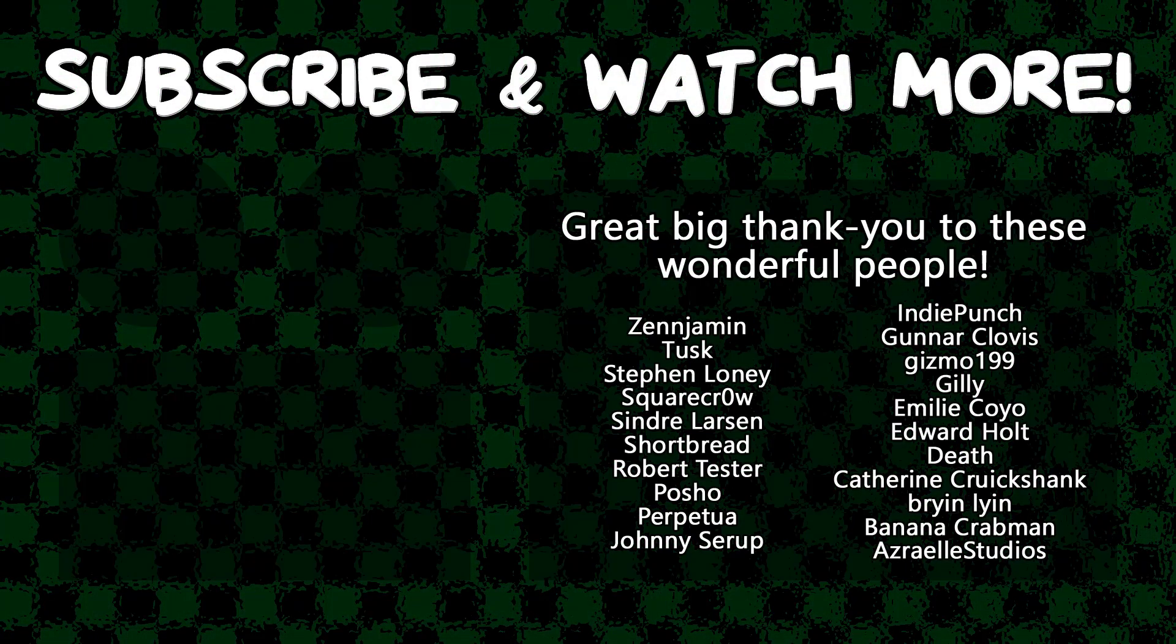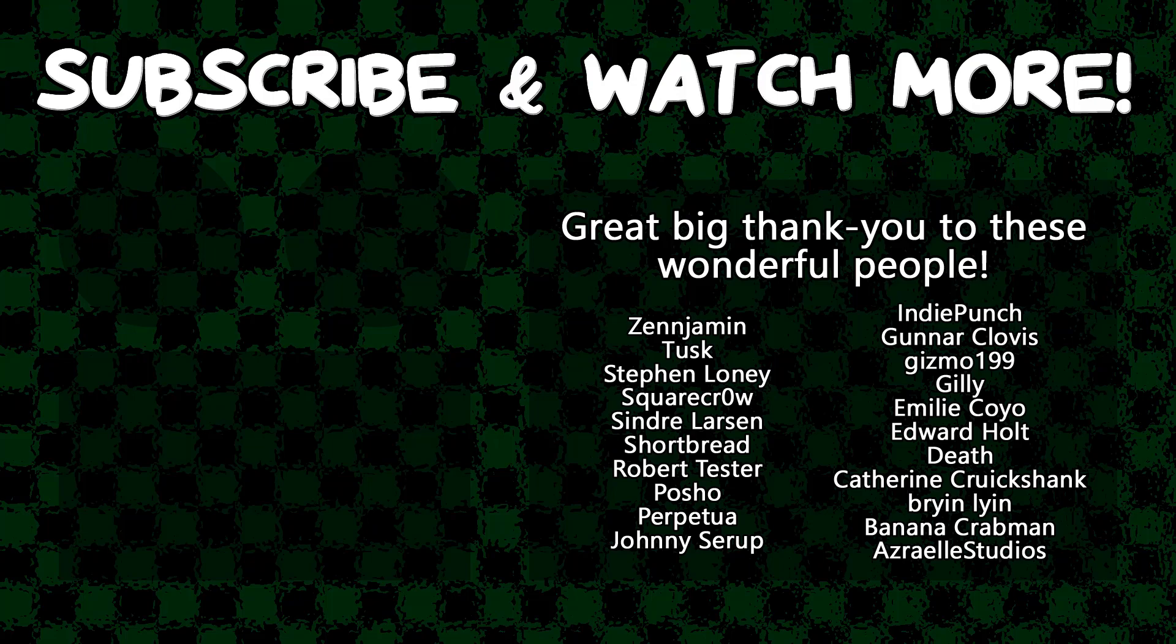Special thanks to Zenjimin, Edward Holt, Posho, Emily Coyo, Tusk, Syndra Larson, Gunnar Clovis, SquareCrow, and Azarel Studios for supporting these videos. If you want to see your name in the credits or hear yourself shouted out at the end, head on over to the Patreon page down in the video description to join the fun.